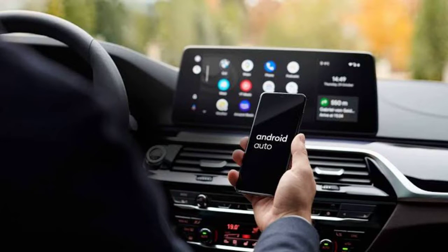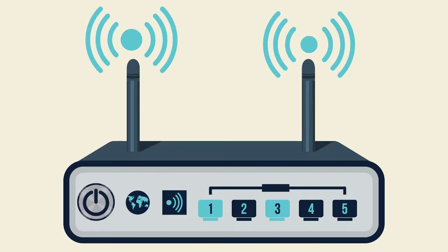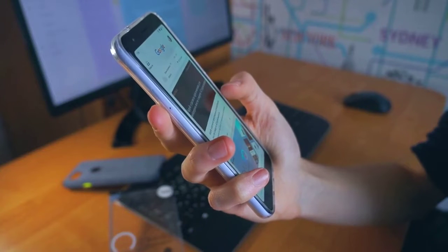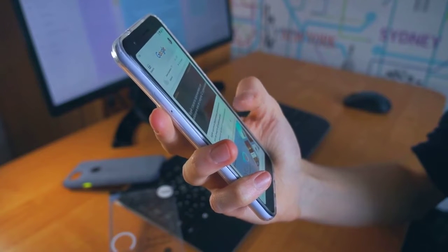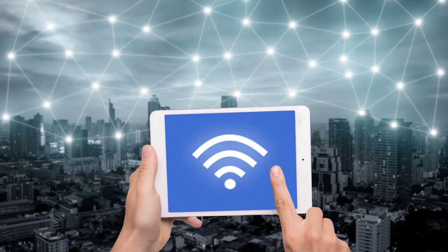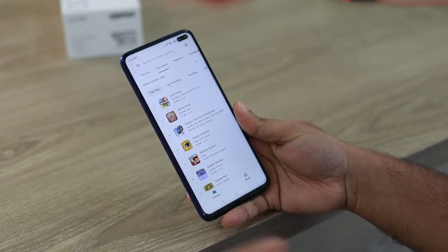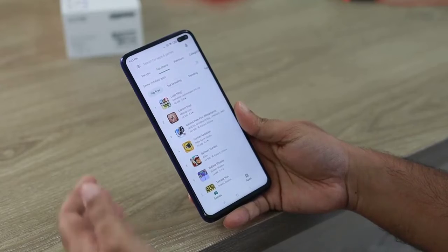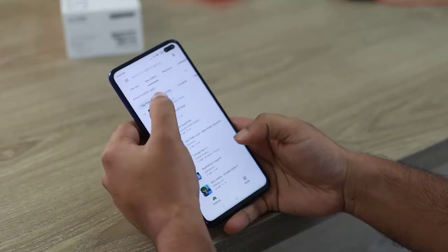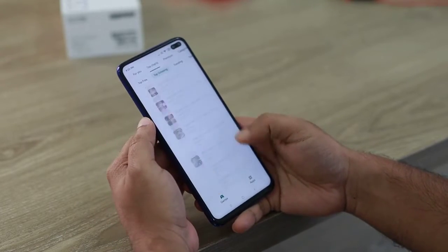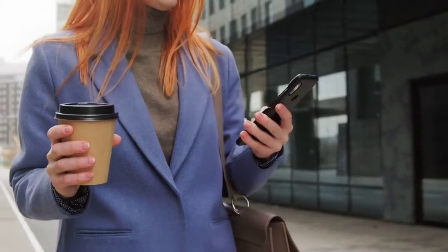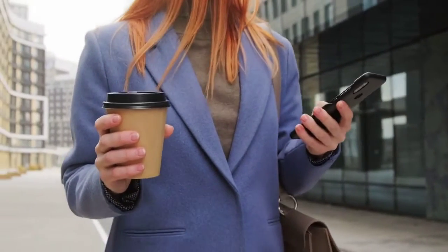Before we get into the nitty-gritty, let's start with some quick checks. First, verify your internet connection — ensure that your phone has a stable internet connection, as Audible often requires one to sync and stream your audiobooks. Second, update your apps — make sure both your Audible and Android Auto apps are updated to the latest versions, as outdated apps can sometimes lead to compatibility issues.